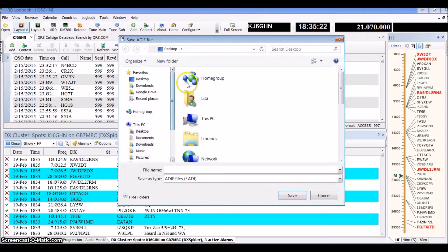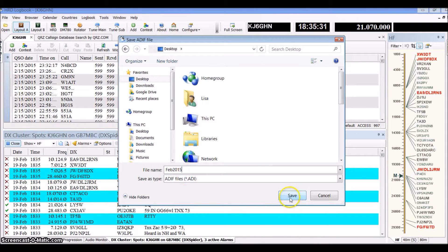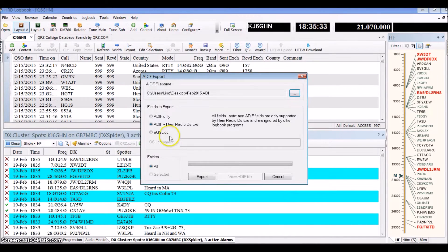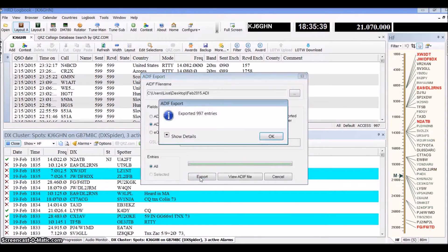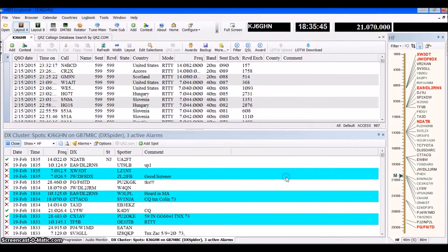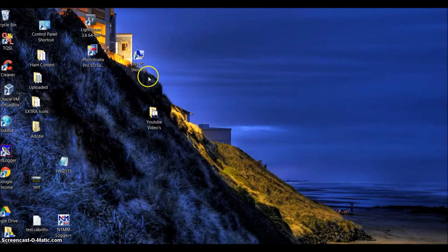Next, you're going to find where you want to store it. I store it on my desktop and I'm going to name it Feb 2015 and save it to my desktop. With everything set up, we choose Export and it exports 997 QSOs. Then I hit Finish and we've just created an ADIF file.